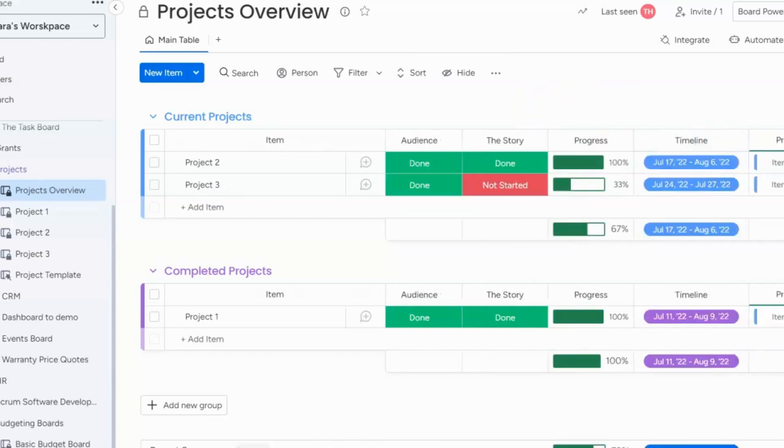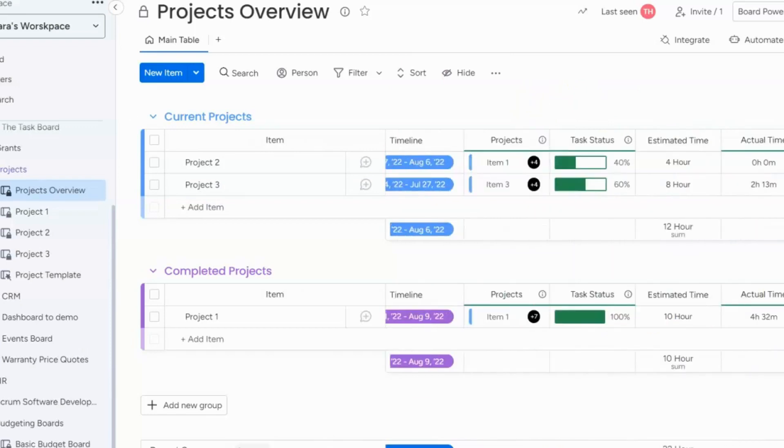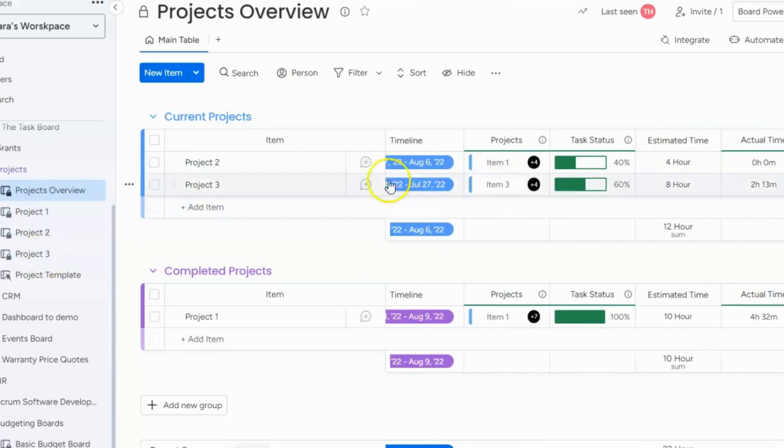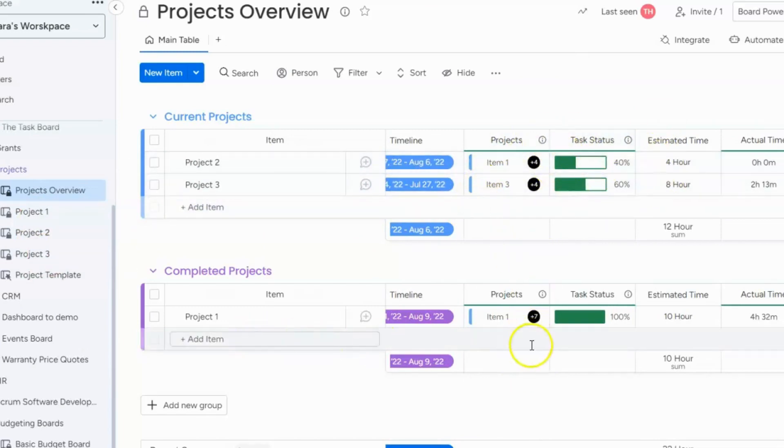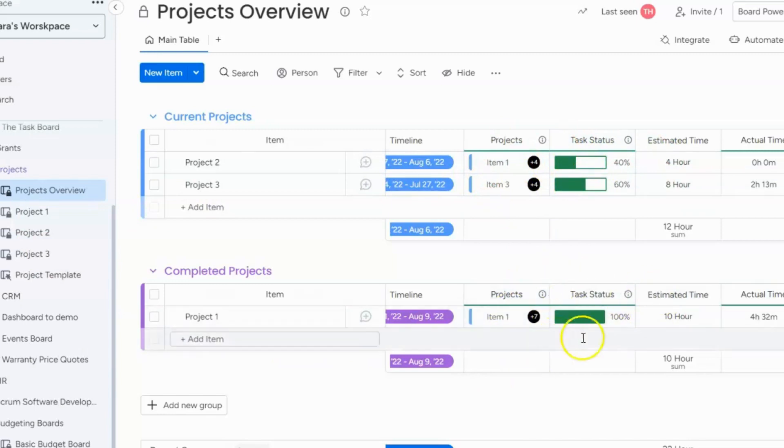The second way to do it is to have an overview board. So this is a projects overview board and it's connected to my lower level project boards and once you connect it you mirror the progress column and it shows you the overall progress of the whole project. So remember before I showed you project one so here you see that it's 100% complete.